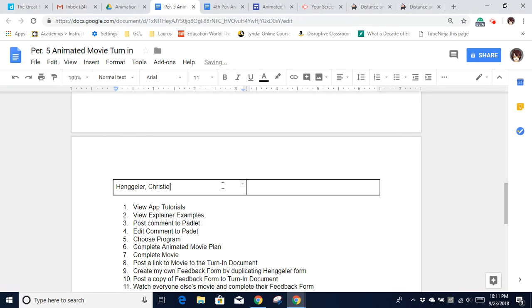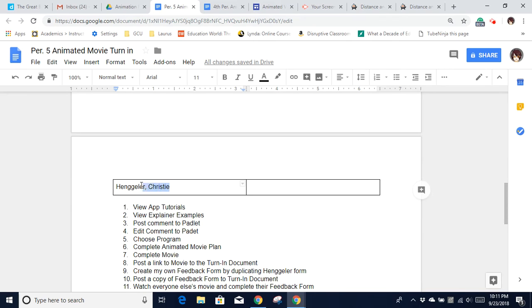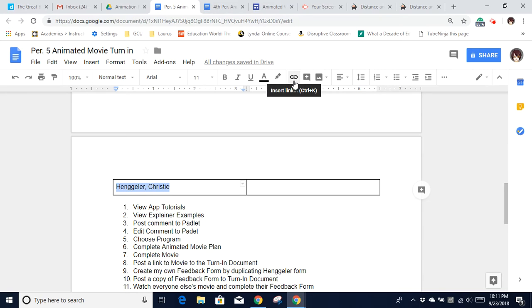So your name is already in the document, and I told you at the top of the document I want you to turn your name into a link to your movie. So I'm going to click and drag to select my name. I'm going to go right up here to this icon, which is the insert link icon. Click that.